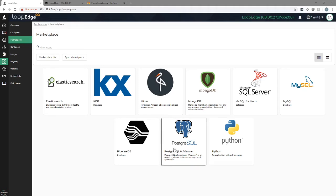Litmus Edge offers a marketplace that simplifies how applications, solutions, and services are managed and deployed at the edge.